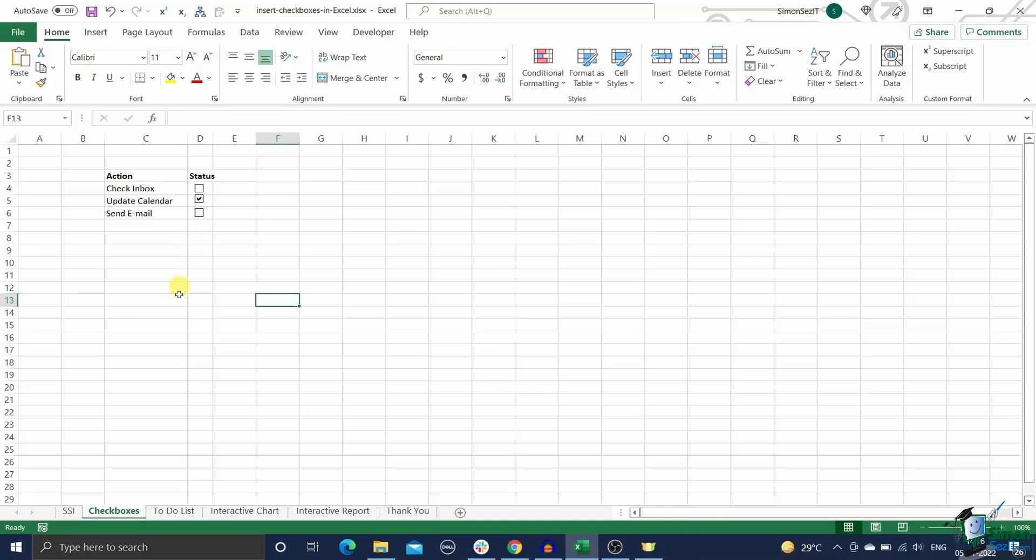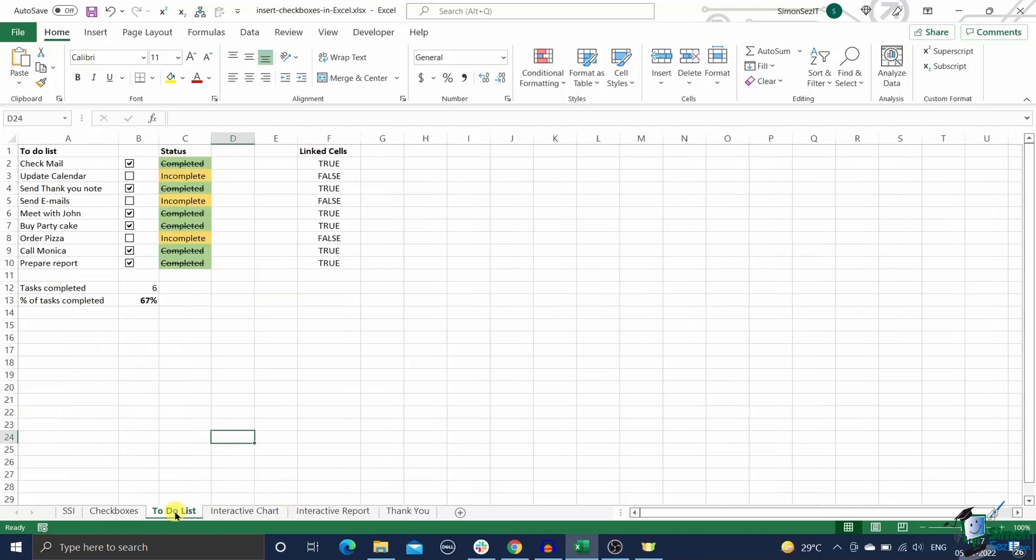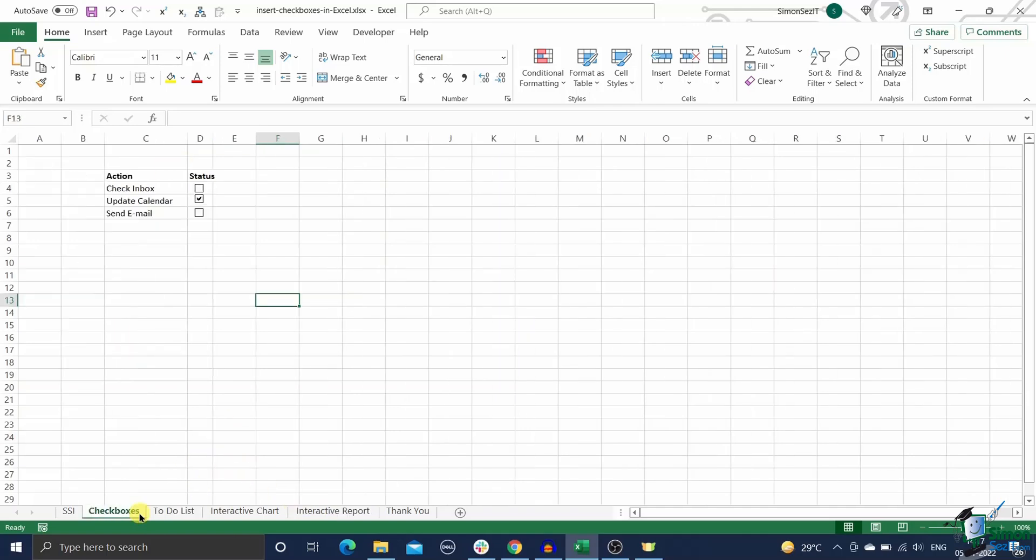These are extensively used to create forms, checklists, and dynamic dashboards. In this guide I will teach you how to insert a checkbox in Excel the easy way along with some interesting applications like to-do lists, dynamic charts, and interactive reports. Without further delay, let's quickly jump into the procedure.